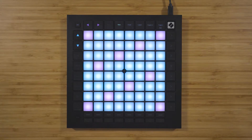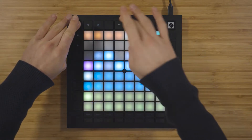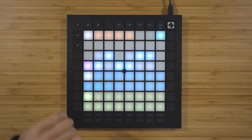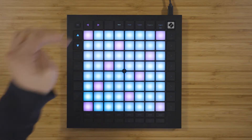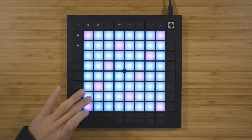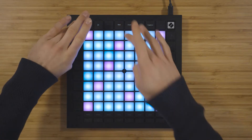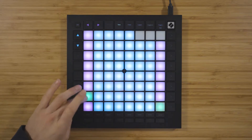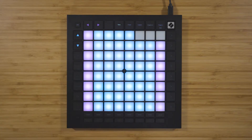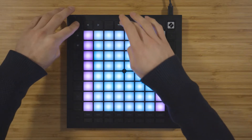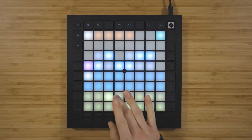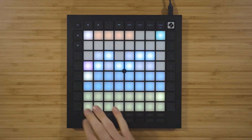Let's return to the note mode settings one last time and clarify the rest of the options. The first five pads in the top row represent overlap. This changes the way that the notes are laid out on the grid and allows you to make different chords with the same shape. The bottom two rows of pads allow you to determine which MIDI channel the note mode is transmitting on, from one to eight on the top row and nine to 16 on the bottom row.